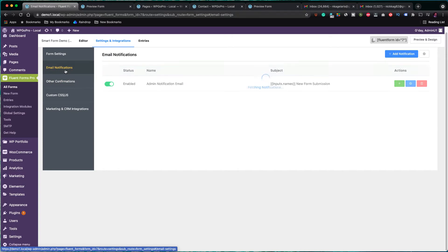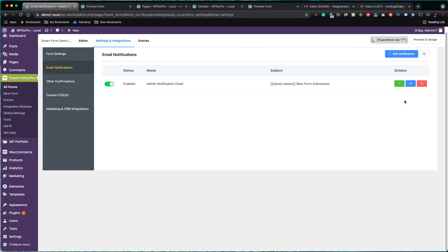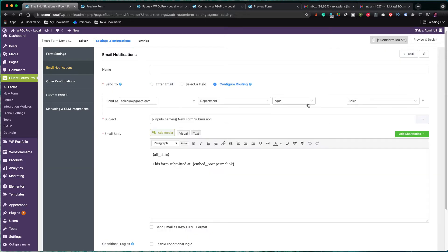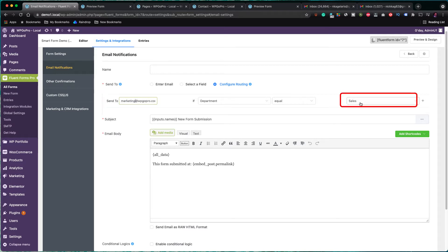Now, let's go back to the email notifications. Currently, there is only one email notification for the administrator. I am going to duplicate this notification and create another email notification for the marketing department. I click on the green plus icon to get a copy to work with. This notification should be sent to the marketing department, so I changed the email address and the logic should work if the department is equal to marketing. Let's save the notification and test our form.